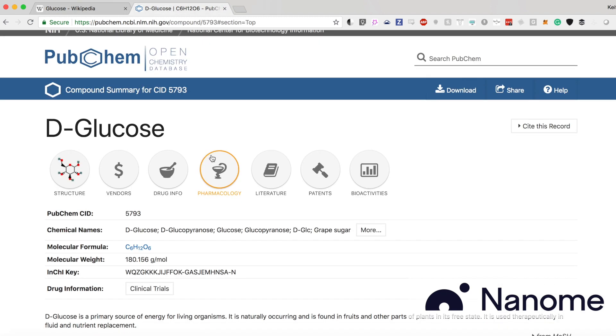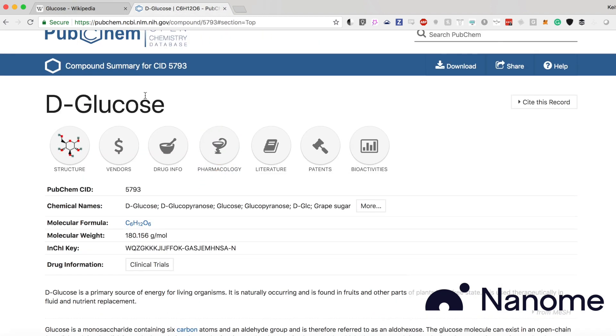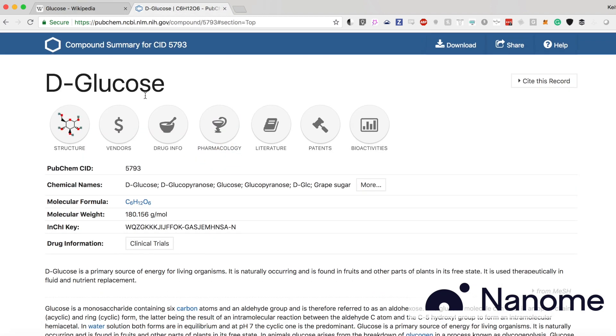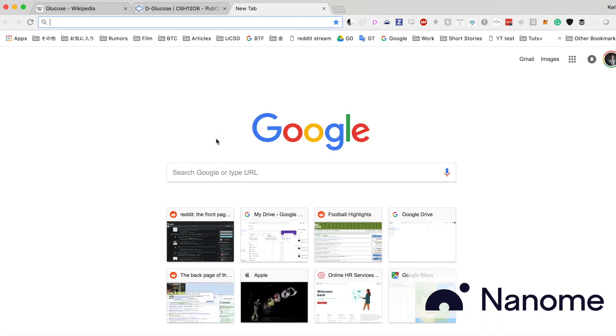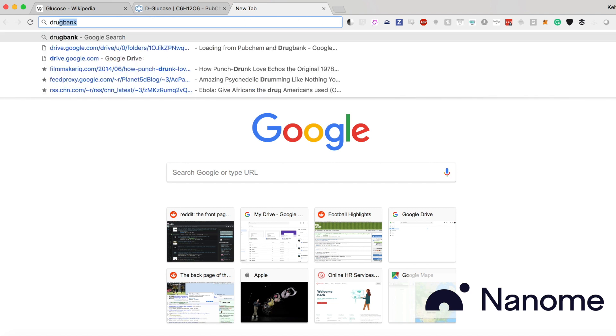And if we go back to PubChem, you can see the ID that's associated with that. So this is also the same for DrugBank.